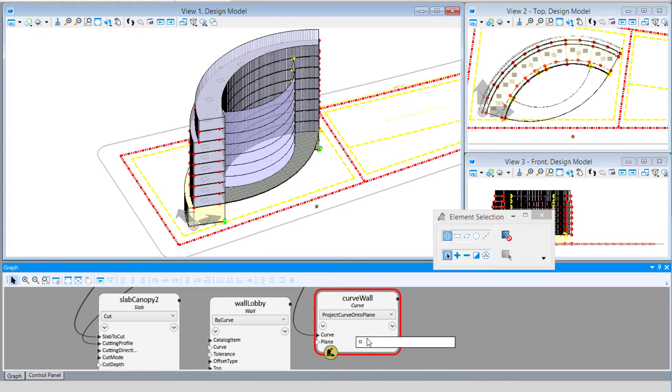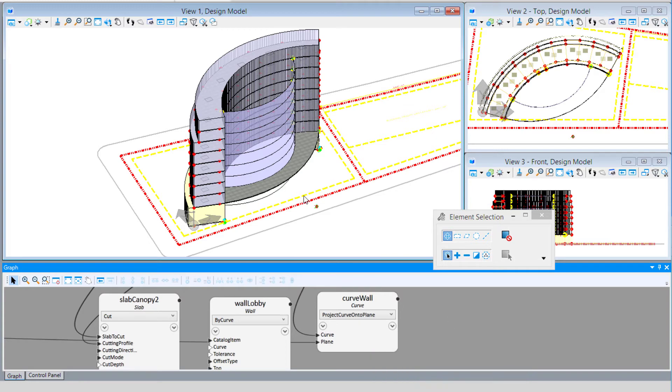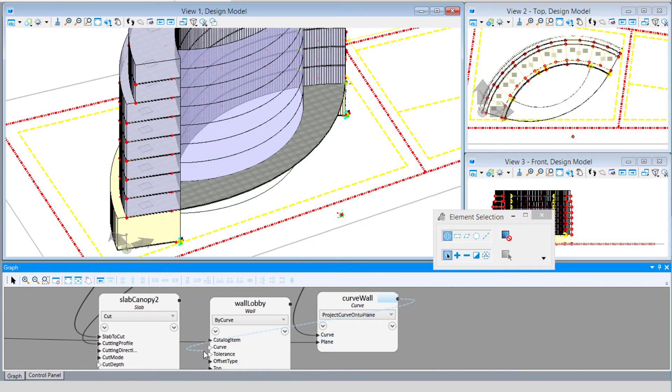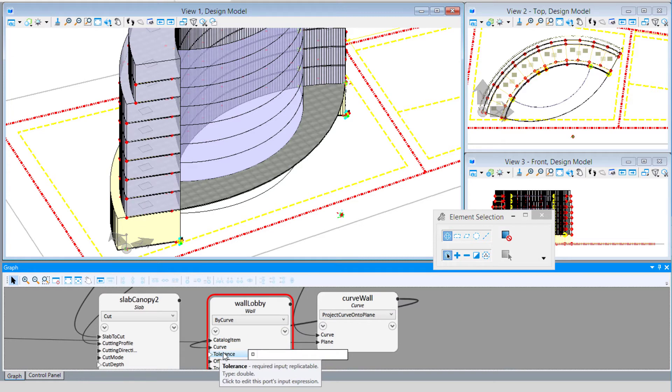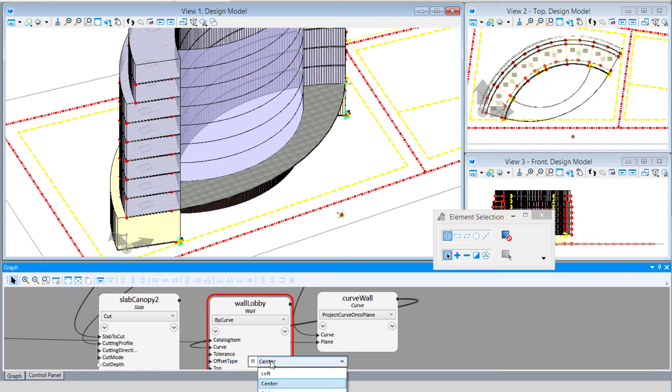I'll use that curve and link it back to the wall. The wall needs a tolerance. I'm going to use 0.01 since it's a curved wall. We have the choice of offset types: left, center, or right. I'm going to use left.